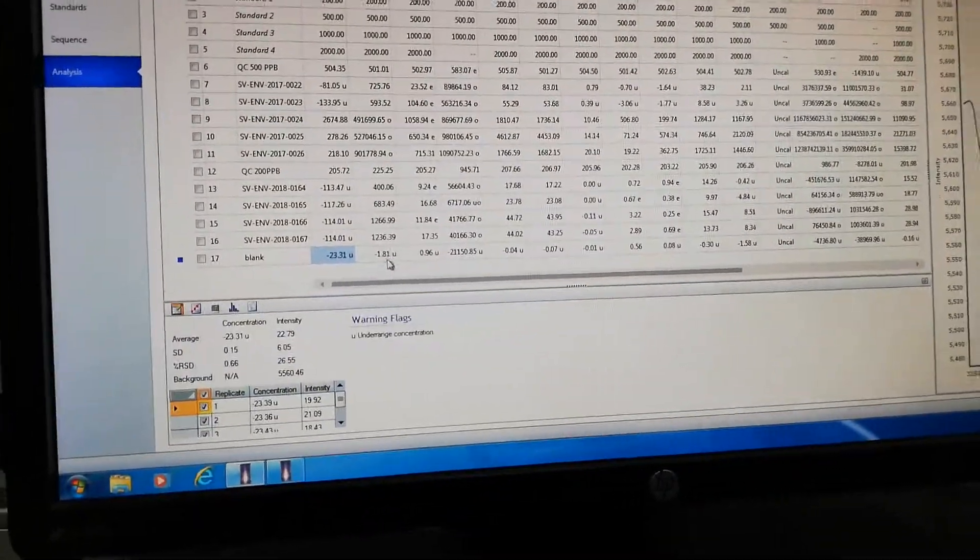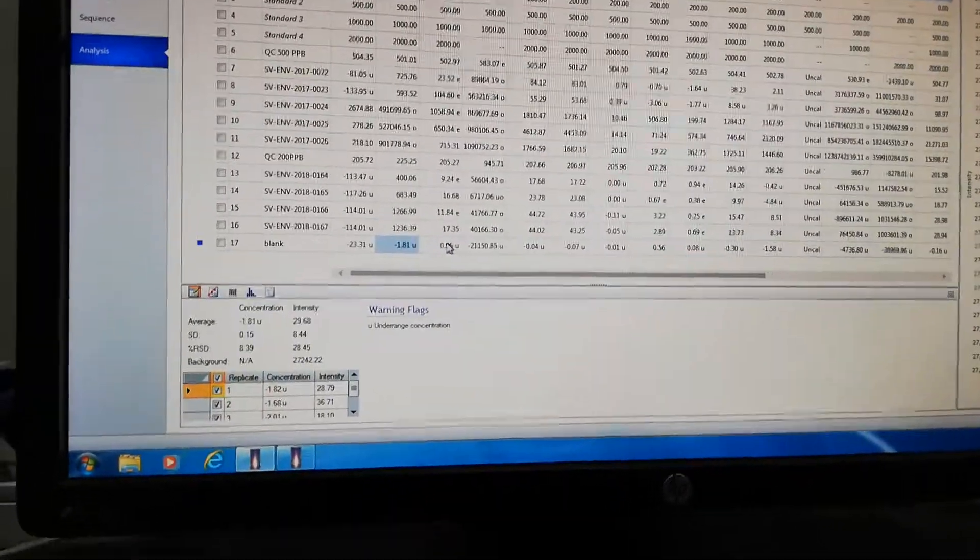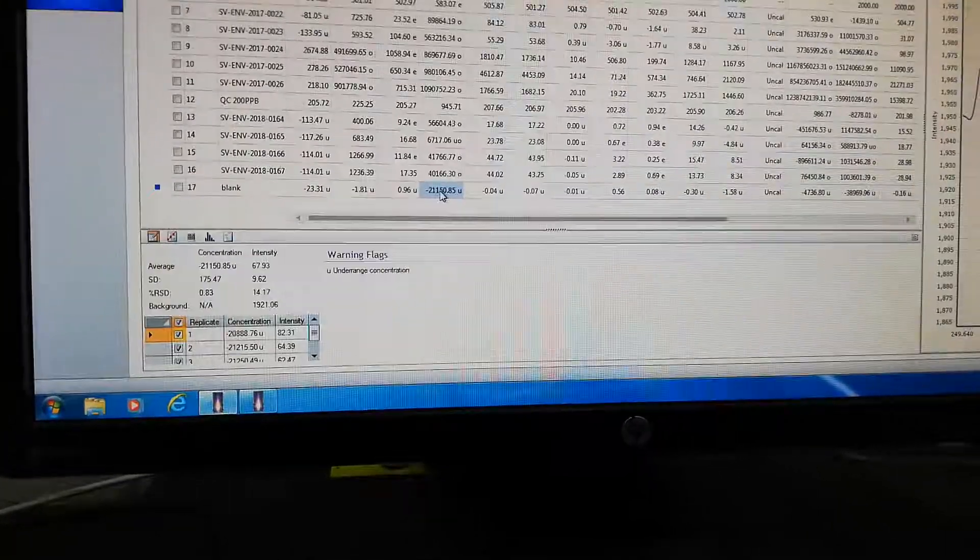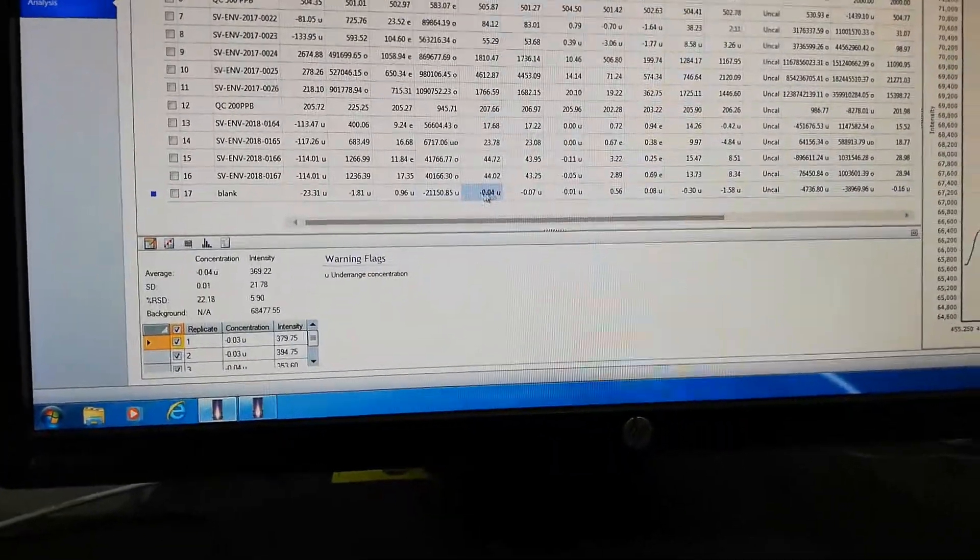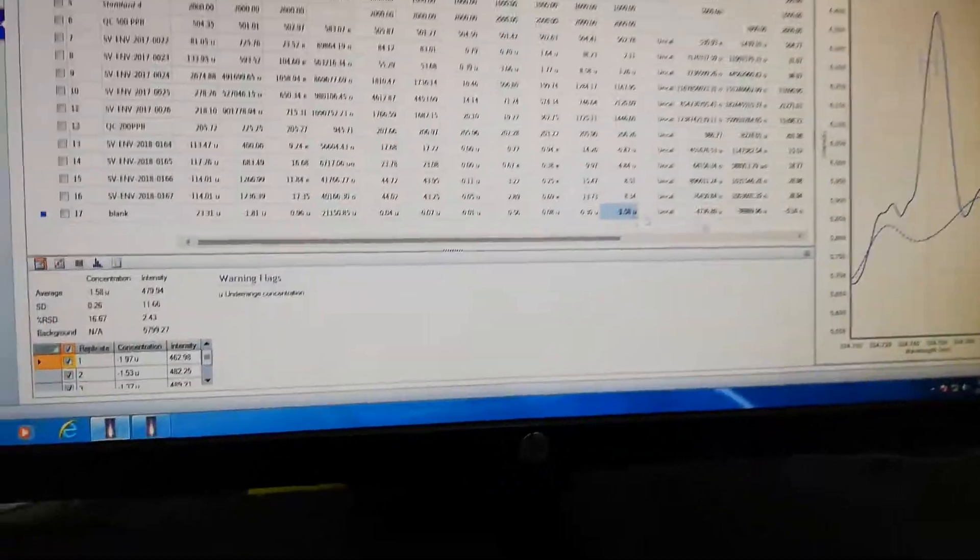Here you can see the intensity for each metal: aluminium, boron, barium—all visible here.